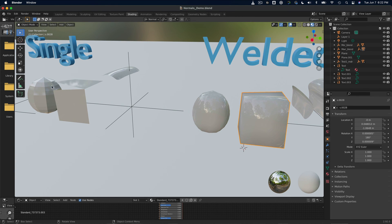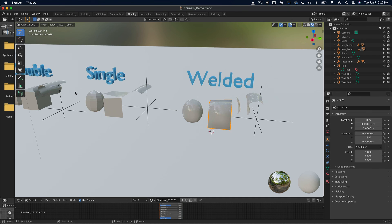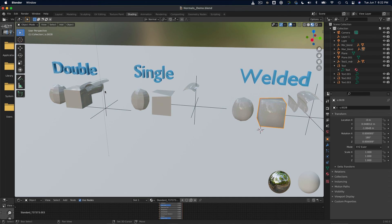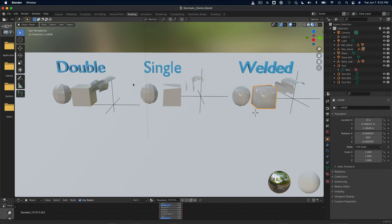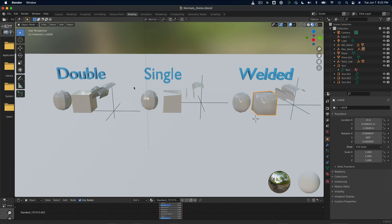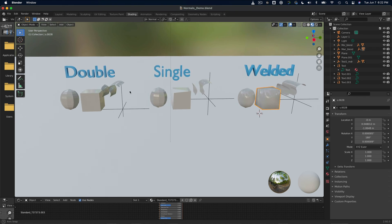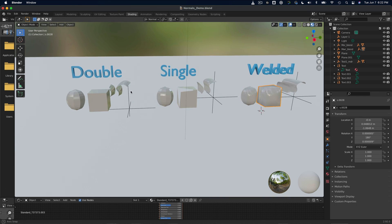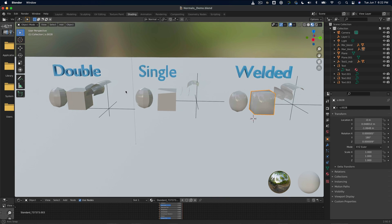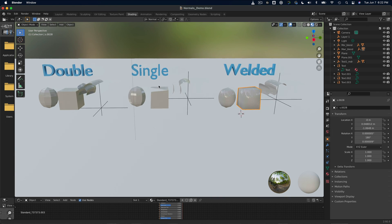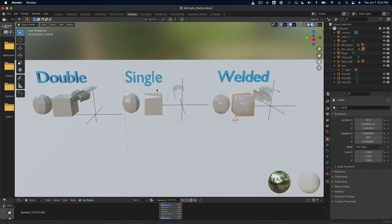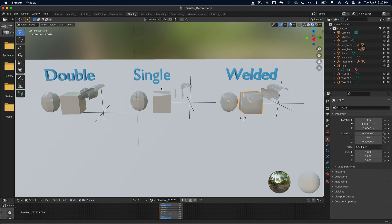So, there we have it. Hopefully this video helped to answer the question of what options to use when it comes to double-sided, single-sided, or welded when exporting an OBJ or FBX from Gravity Sketch. If you have any further questions, don't hesitate to reach out to us. That's all for now, and see you next time.